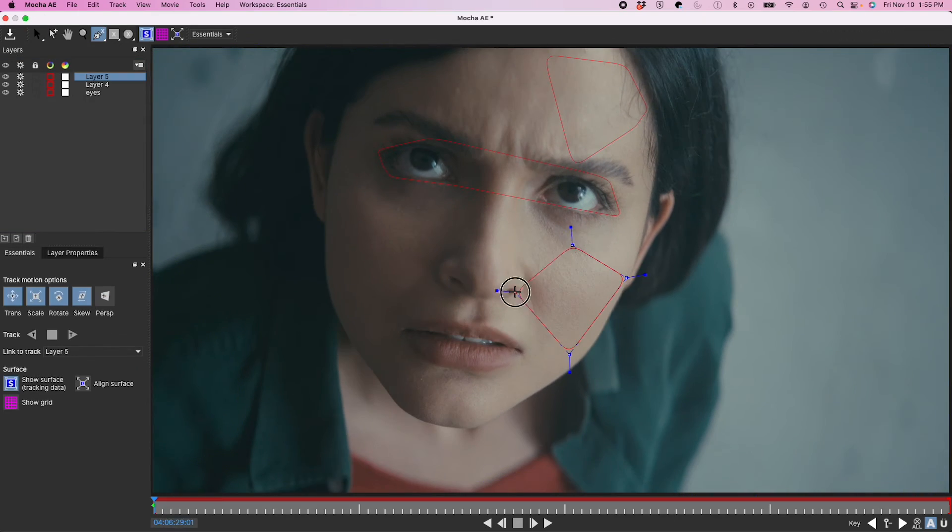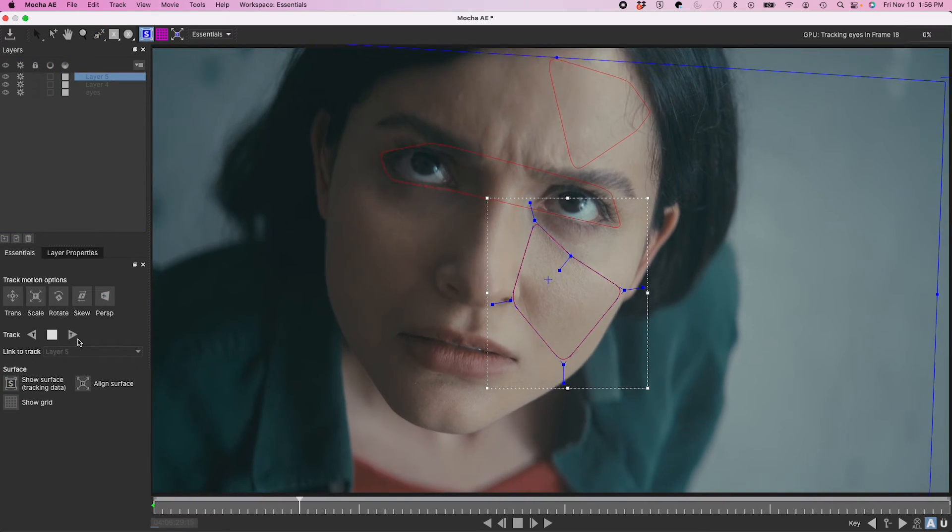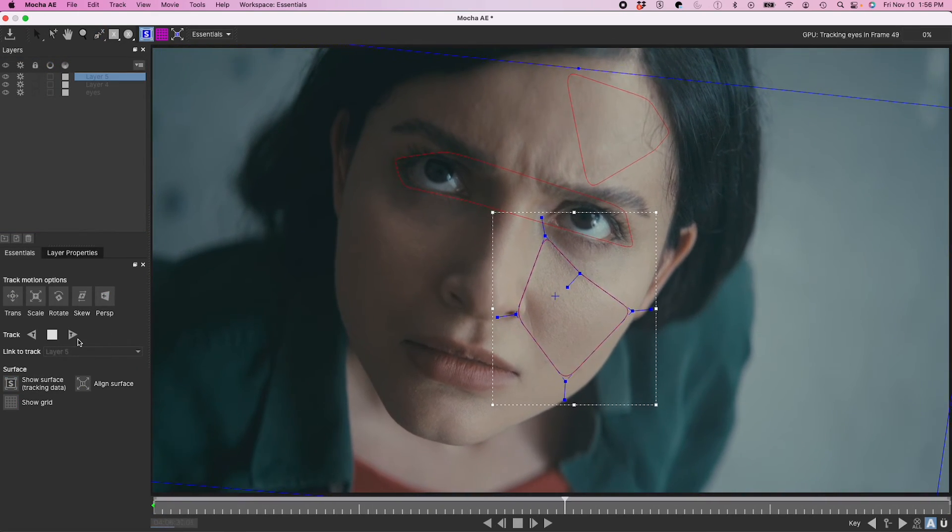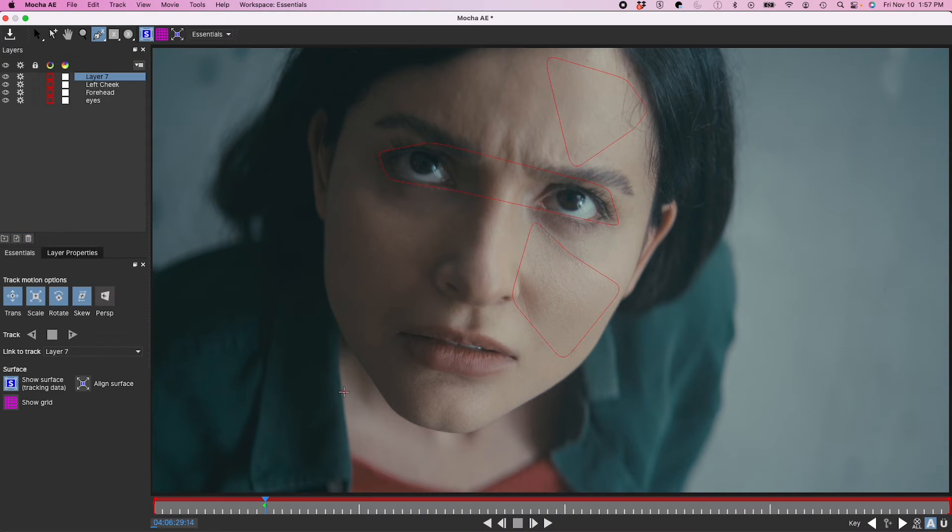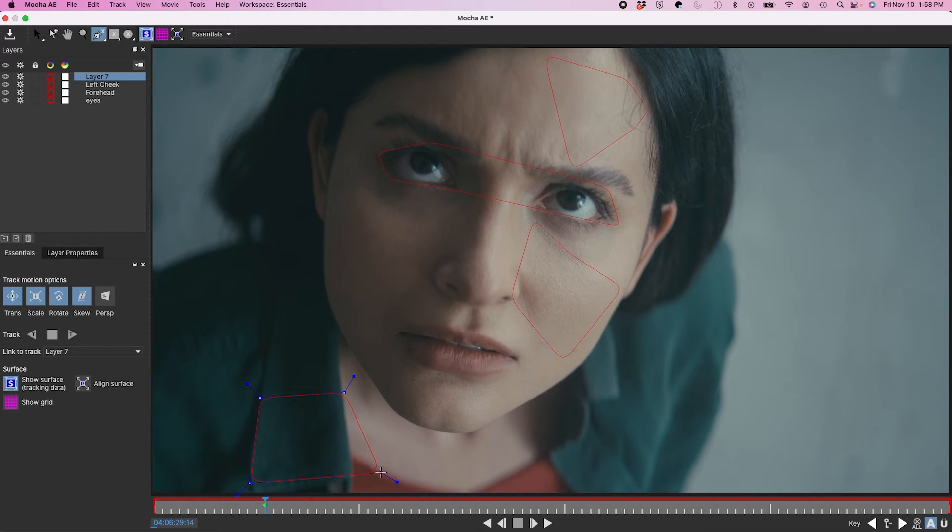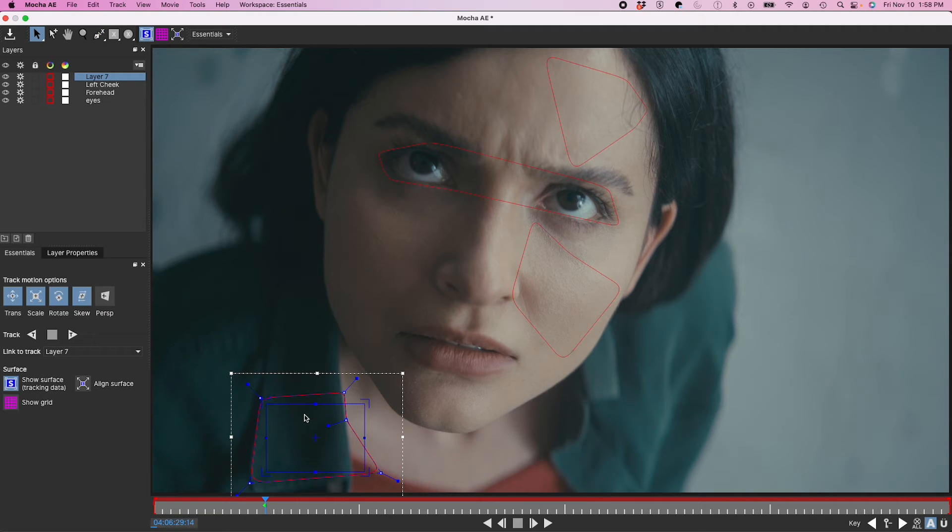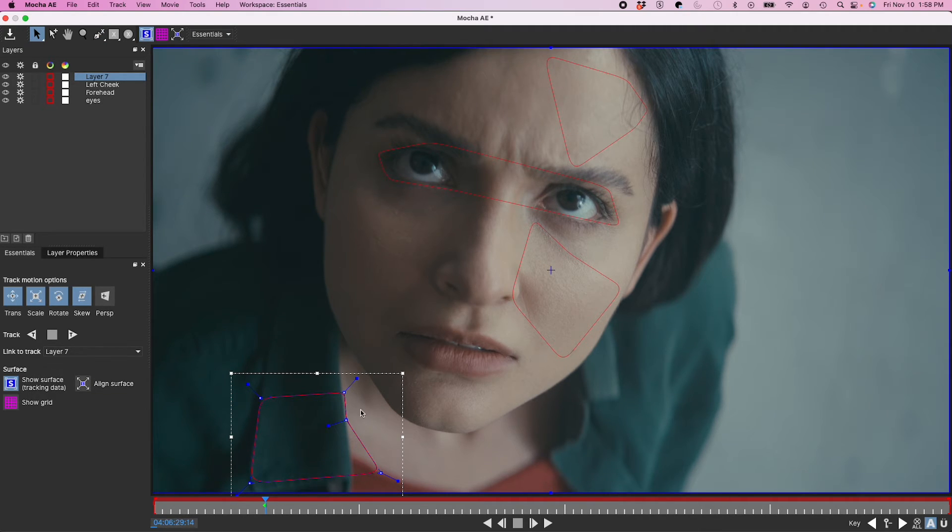So now I'm going to go into my cheek over here. Track this one. And I'm going to actually select her collar here, part of her shirt. It's basically in line with her neck, which doesn't have enough information to track. So I'm just going to try this.